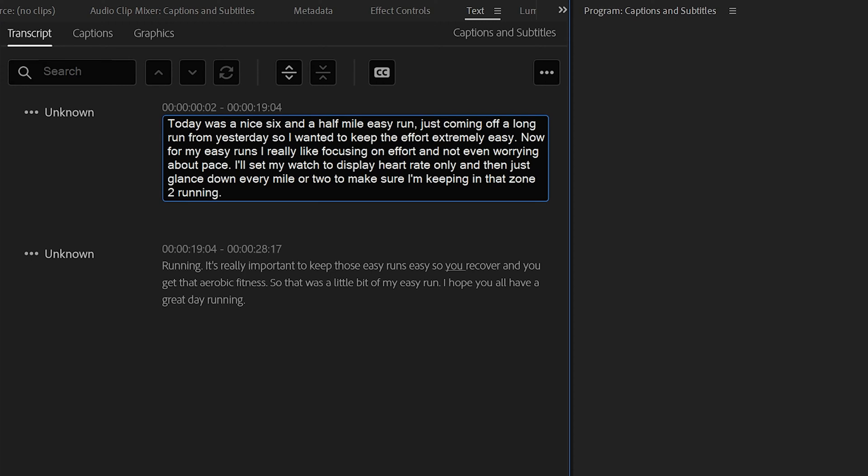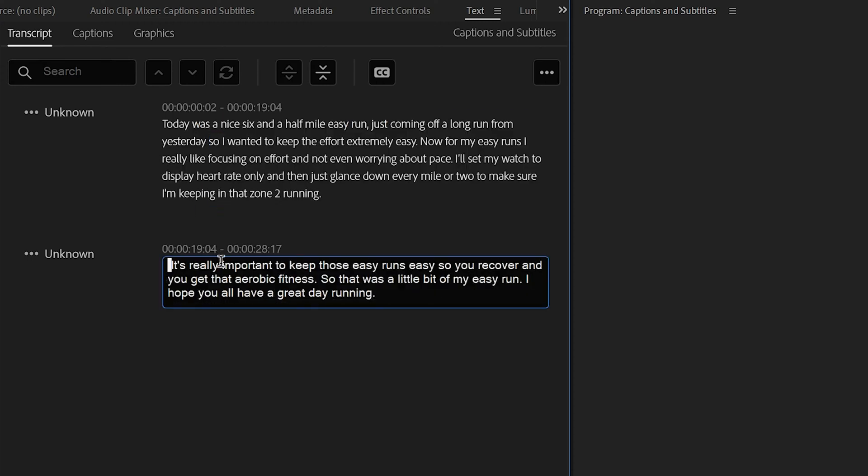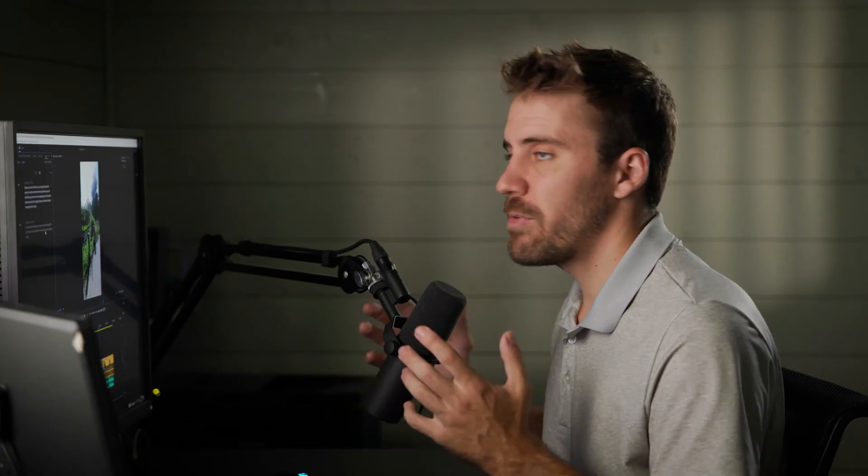So all I see is just a few spots where it didn't realize it was the end of the sentence, so we can just easily fix that. Okay, so our transcription looks great now. Now it's time to create those subtitles.